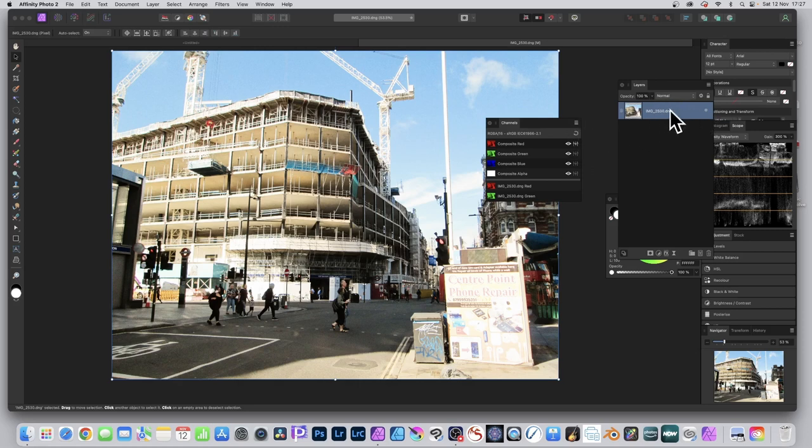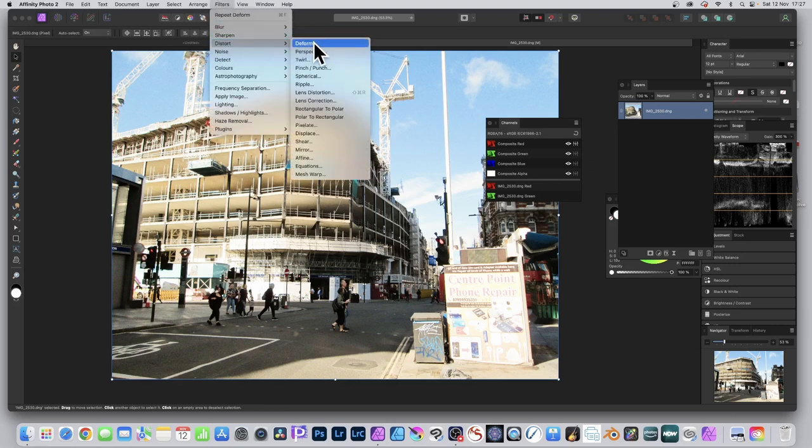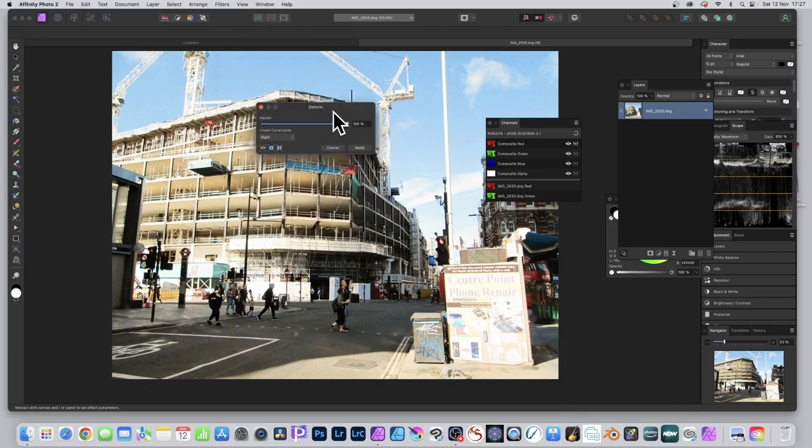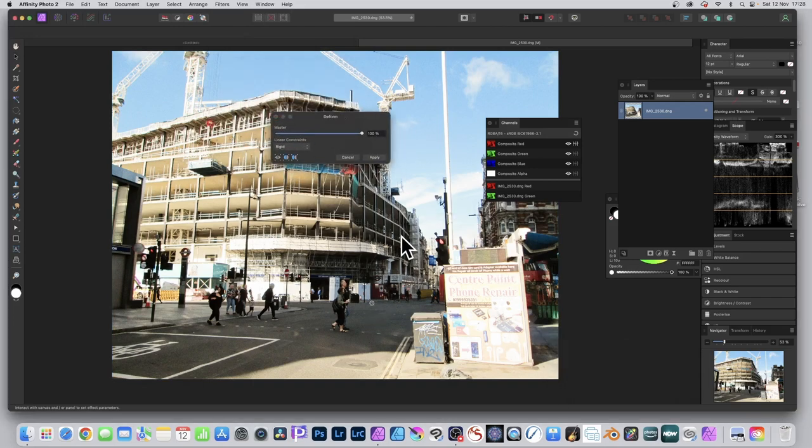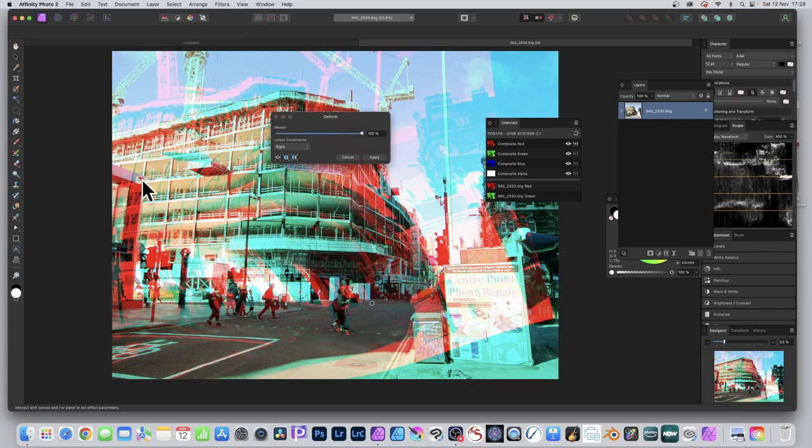Make sure you've got the layer selected, then go to Filters, down to Distort and Deform, or any of the other filters. You can see Mesh Warp is now available. So Deform - just apply it. I'm just going to add some pins and drag. You can now see the red channel is being changed.